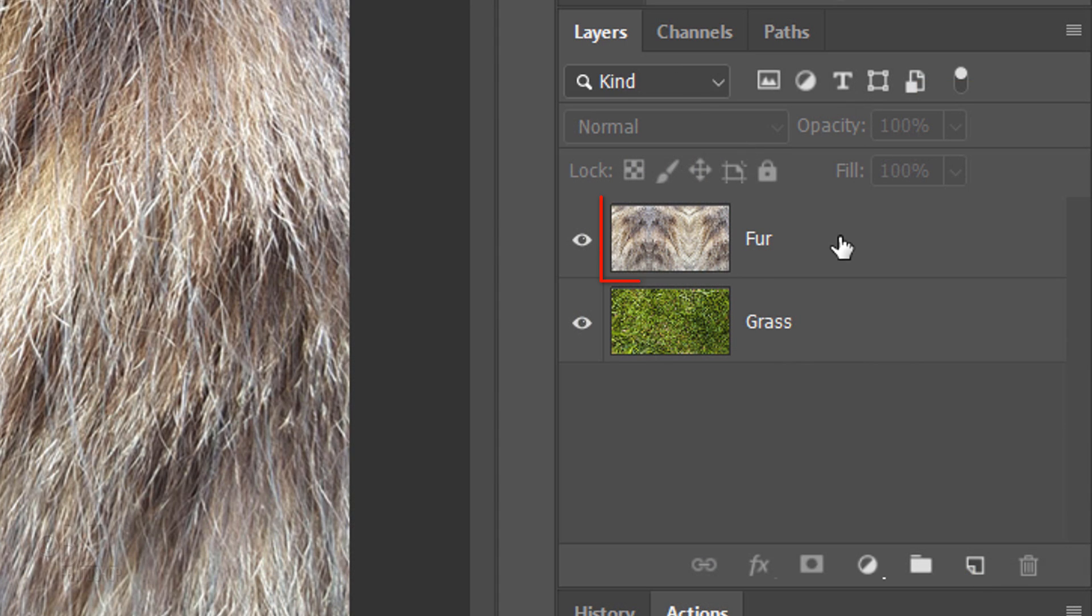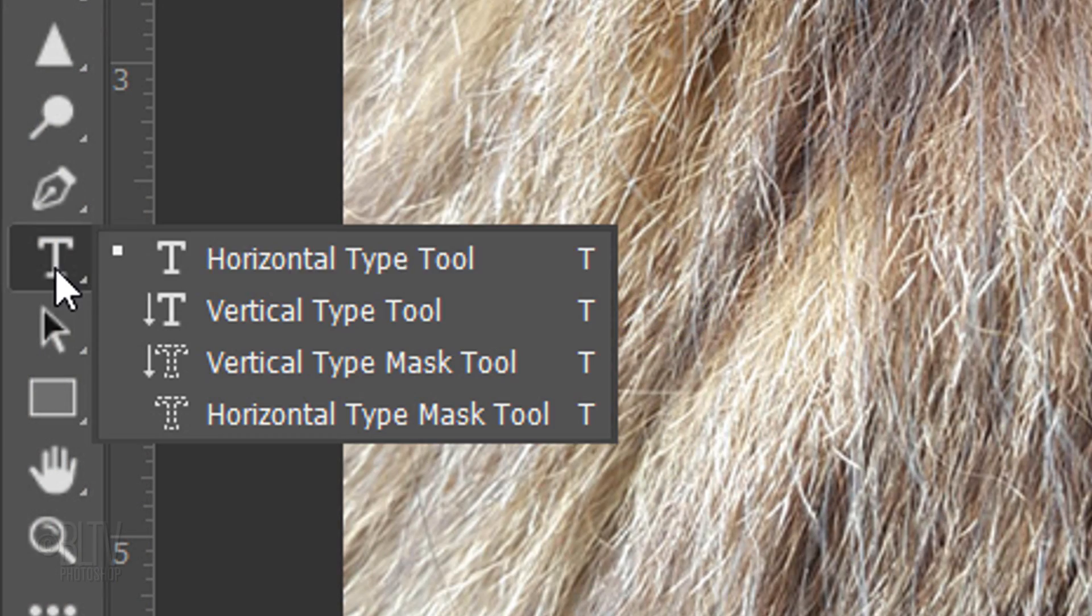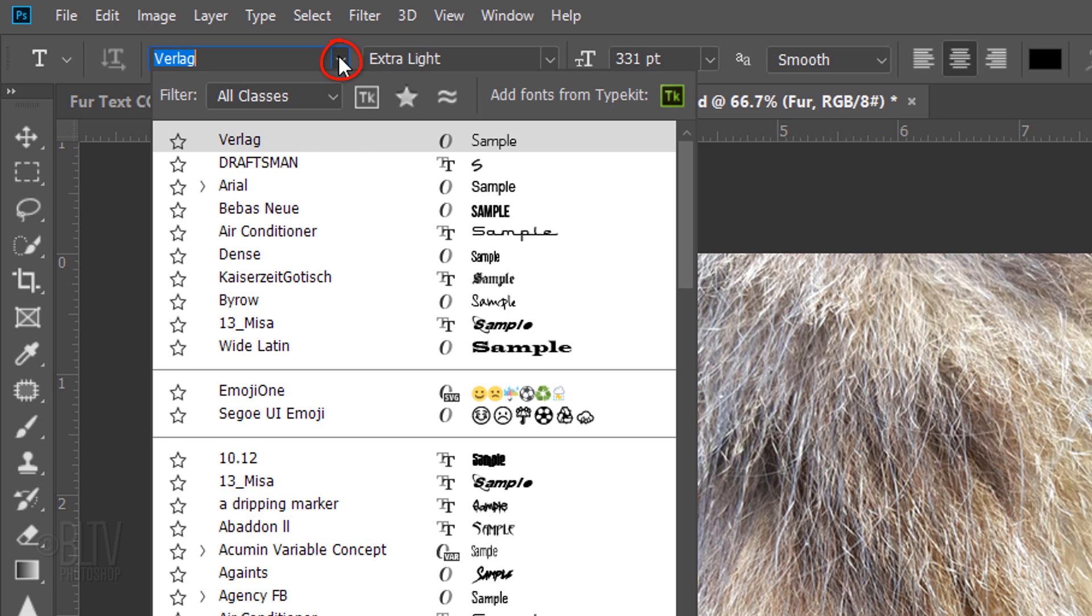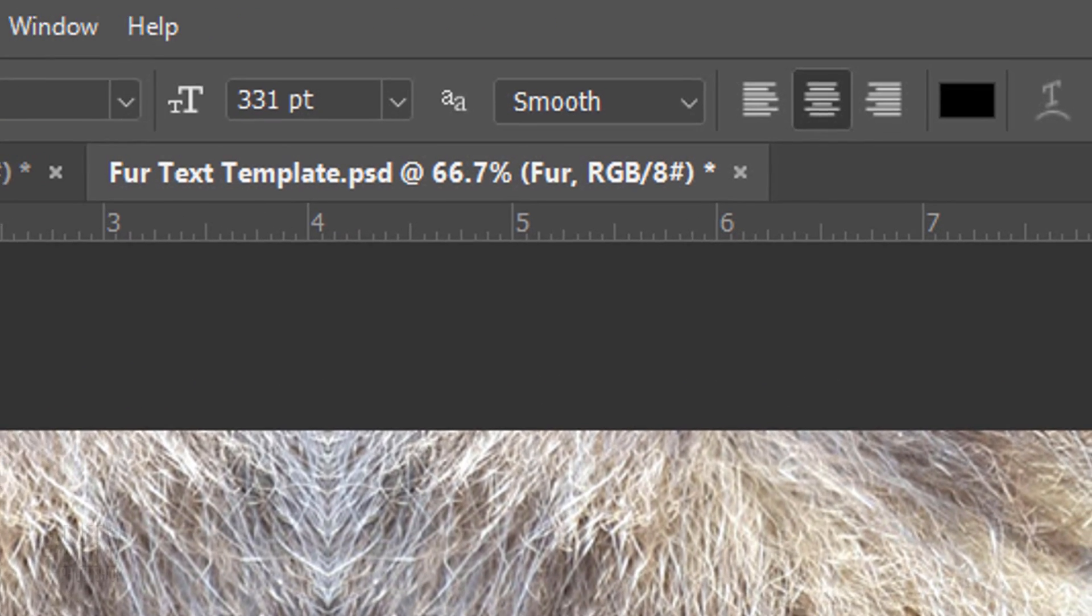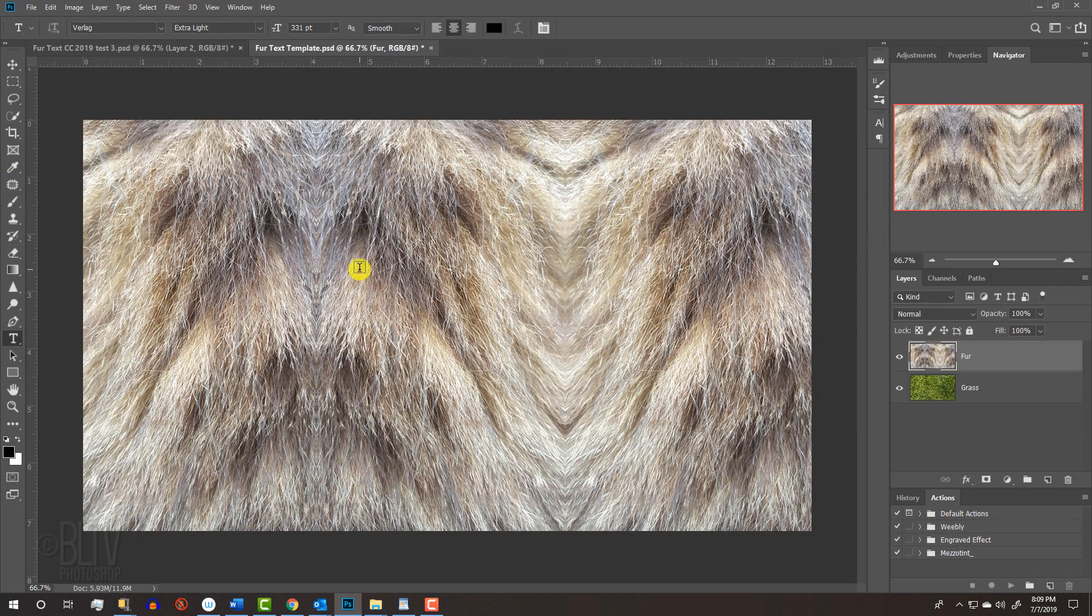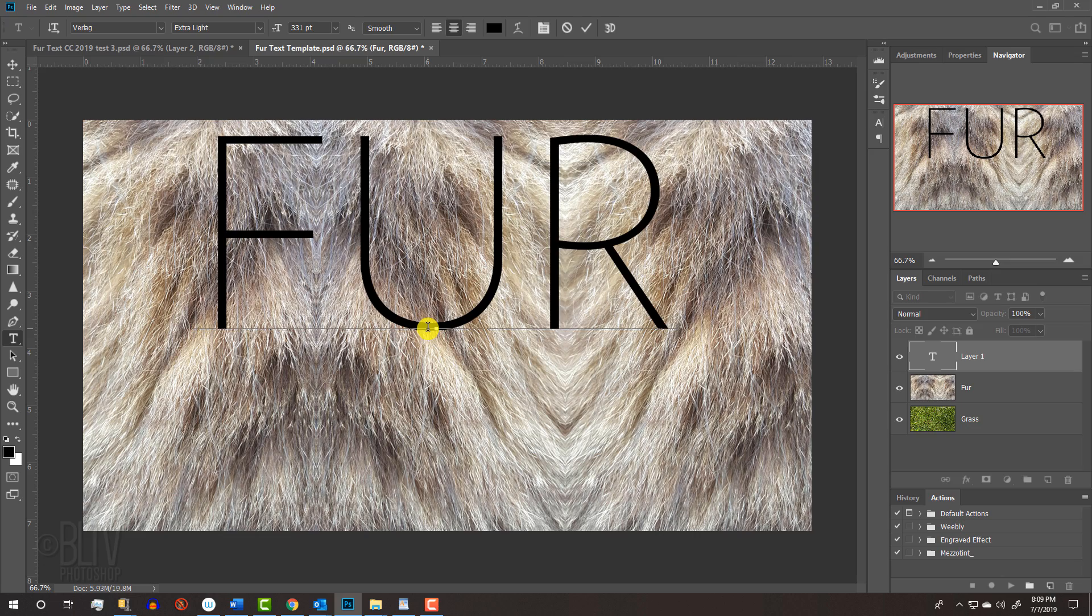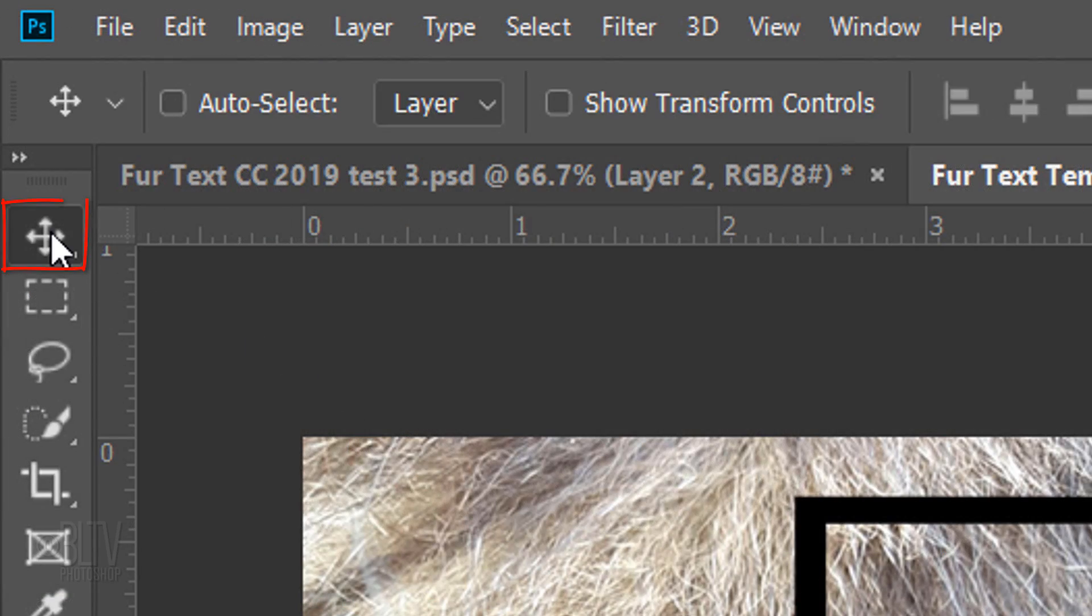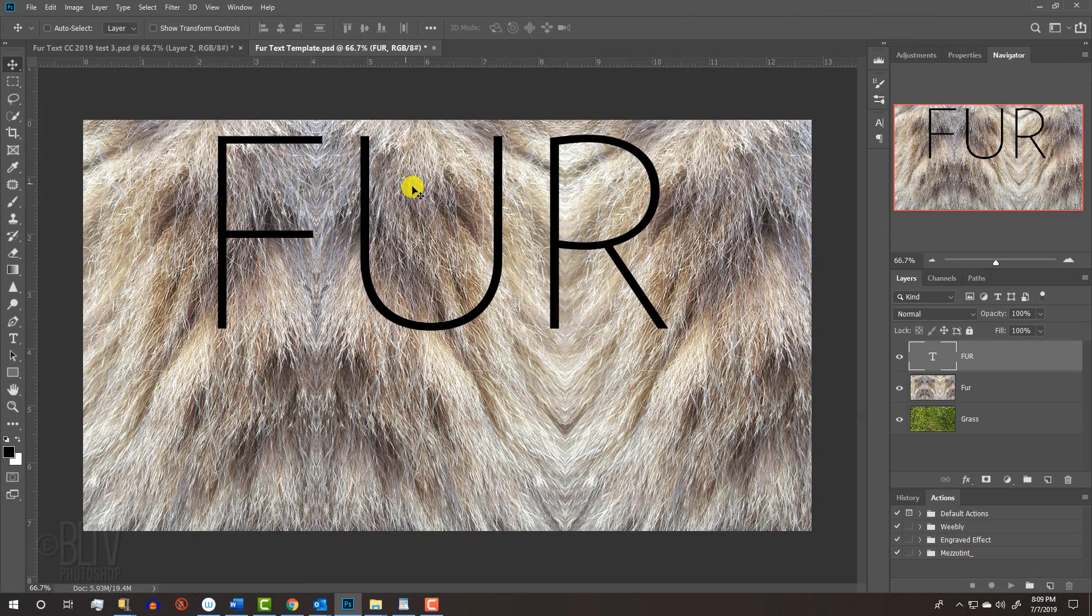Make the Fur layer active and open your Horizontal Type Tool. Open the Type Picker and pick a very thin font. I'm using Verlag Extra Light. If you'd like to use it, I provided its link as well. I'll be using a large point size, since I'll be typing out only 3 characters. The justification is centered. Click on your document and type out your text. To center it, open your Move Tool and drag it.